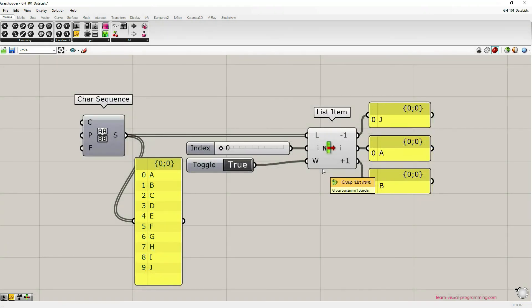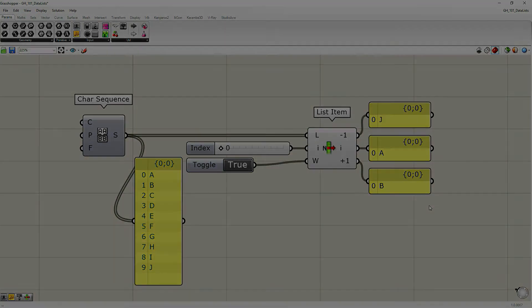Okay I think we have covered the list item component. In the next tutorial we're going to talk about the split list component. I will see you then.